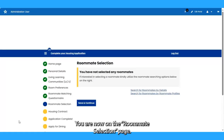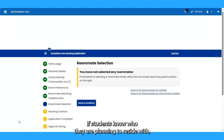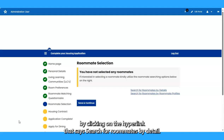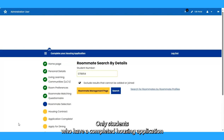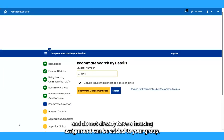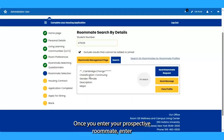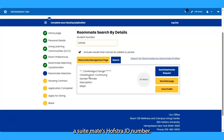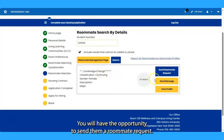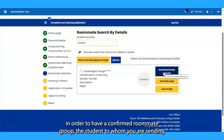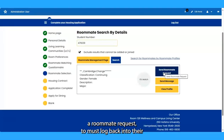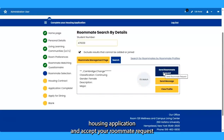You are now on the Roommate Selection page. If students know who they are planning to reside with, they can create their roommate group by clicking on the hyperlink Search for Roommates by Detail. In order to search for roommates by detail, you must have the student's Hofstra ID number. Only students who have a completed housing application and do not already have a housing assignment request are eligible. Once you enter your prospective roommate's and/or suite mate's Hofstra ID number, you will have the opportunity to send them a roommate request. Please keep in mind, in order to have a confirmed roommate group, the student must log back into their housing application and accept your roommate request.